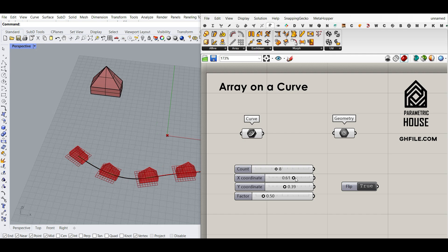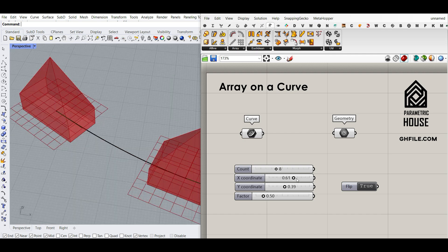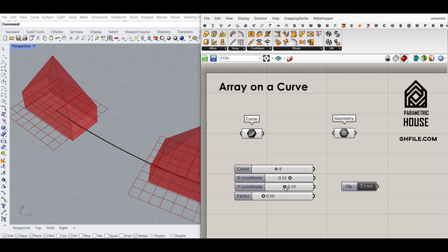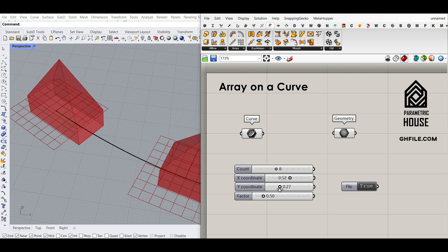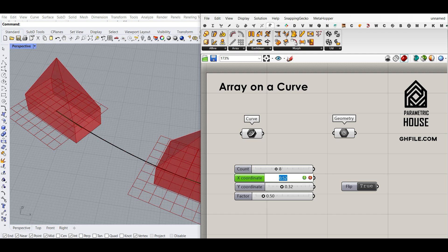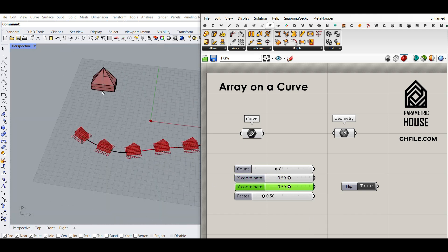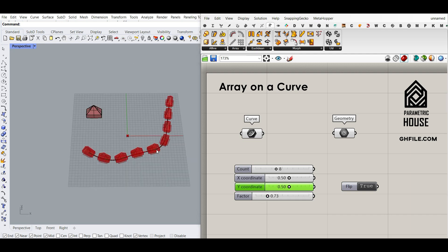As you can see here, we can change the location easily in the U and V direction, and if I put this to 0.5 and 0.5 this is going to be at the center of the bottom. There is also a factor — simply a scaling — so that is going to help us to design any object and array it on a curve easily.